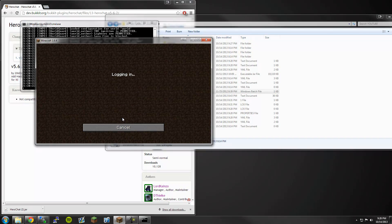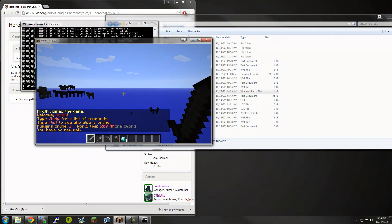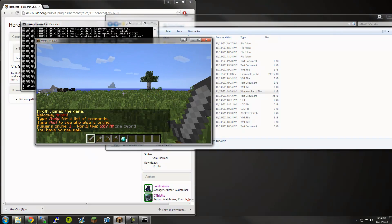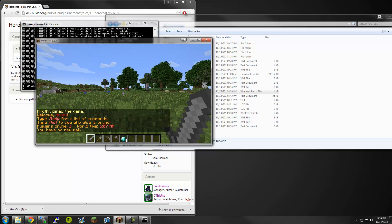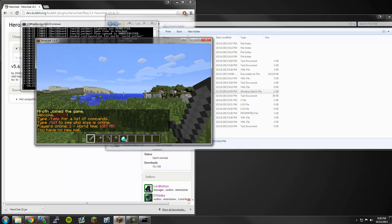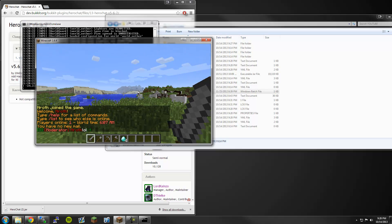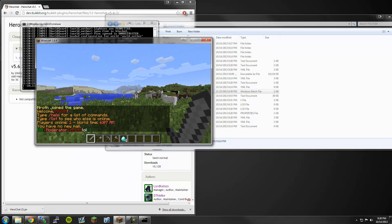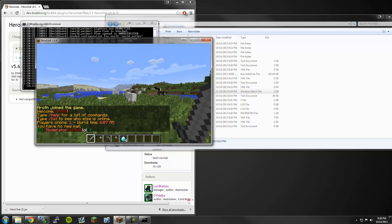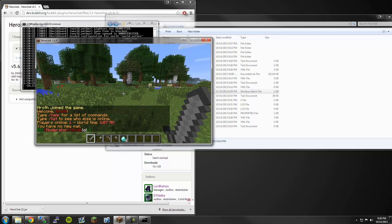Hero Chat is now installed. I'm going to start my server up. This is a local server, so the process for starting your server will probably be a lot different. No errors. Right off the bat, it works.